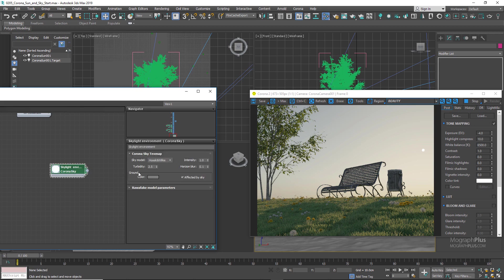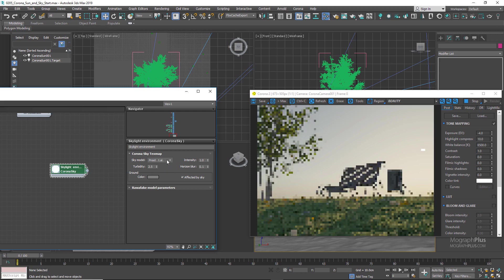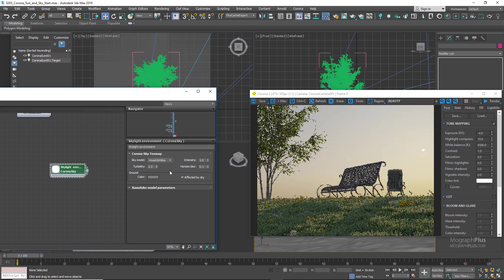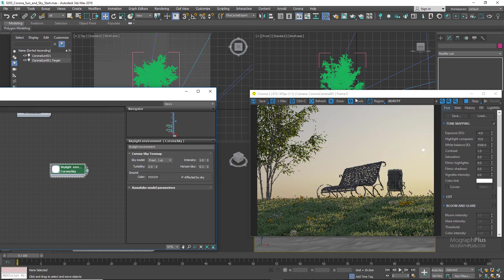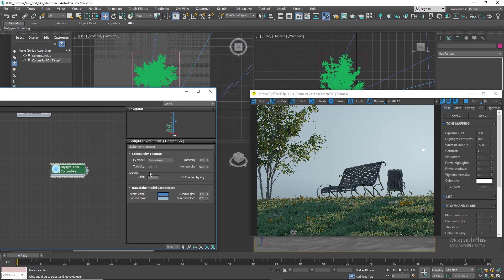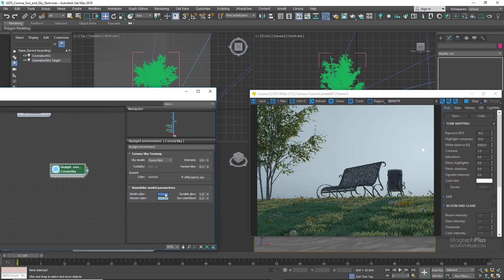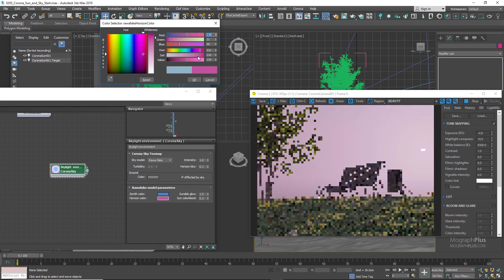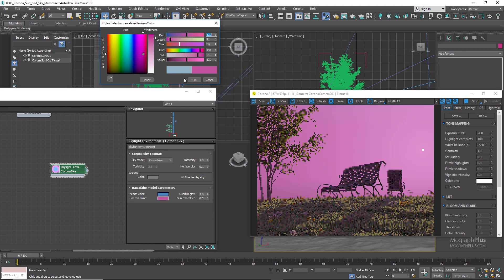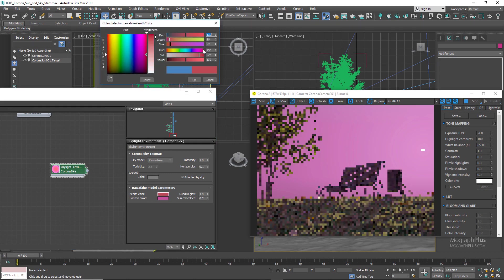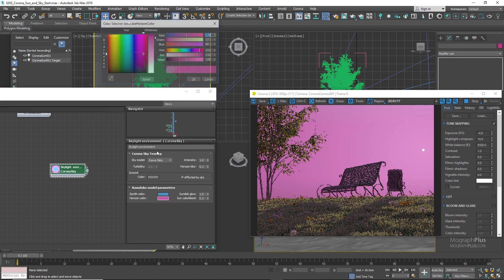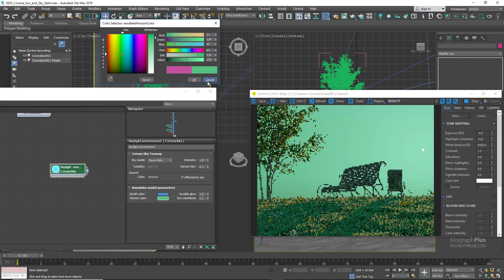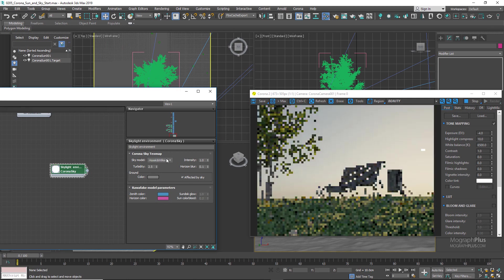First we have the sky models, which are basically different procedural sky textures. We have three options here, and I hope not to butcher the names: Hosek and Wilkie, Preetham, and RawA Fake. The Hosek and Wilkie model is the most physically accurate and realistic one. And if I change the model to Preetham, we get slightly different colors and tones. And we have RawA Fake model, which is totally fake-a-rooney. And this model allows for some imaginary sky colors, and down here in its parameters you can manually control the zenith and the horizon color of the sky. You can select any color that you want, then probably match the color of your Corona Sun with them in its modify panel and get a nice sky and sun coloring.